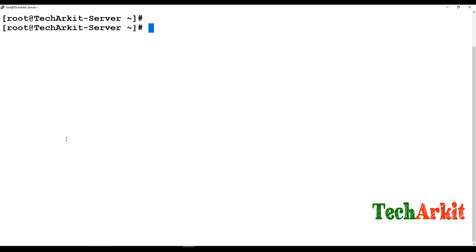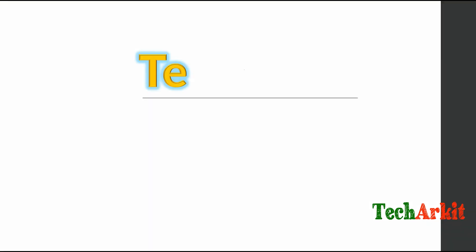Hi friends, welcome to Tech Ark IT YouTube channel. My name is Ravi. In this video session, we are going to see how to install and configure the Samba server.